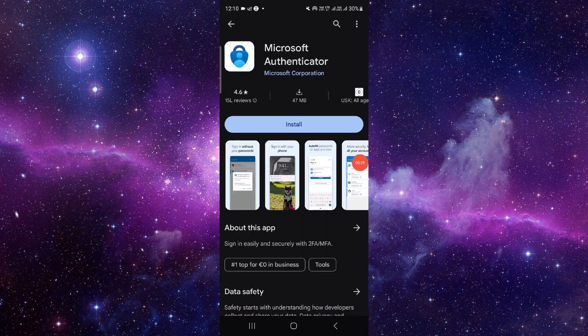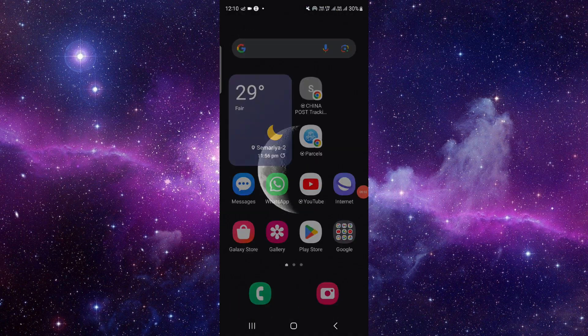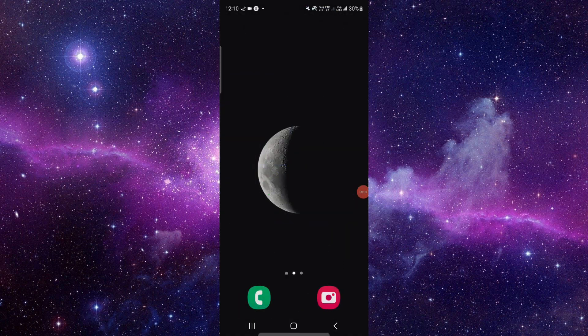Click on the install button, and it will be done. This is how to download and install the Microsoft Authenticator app.